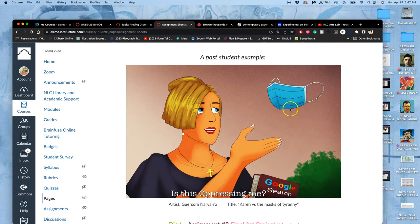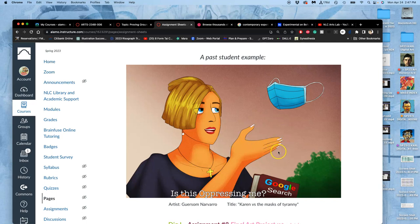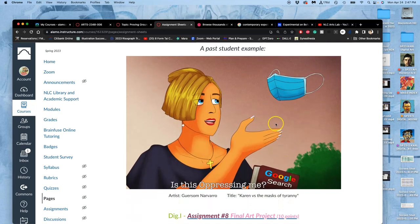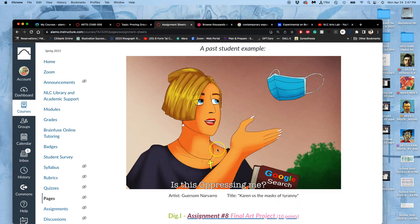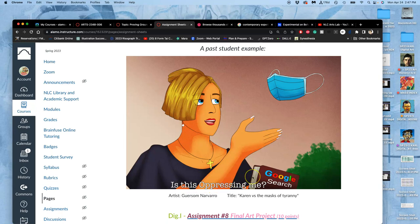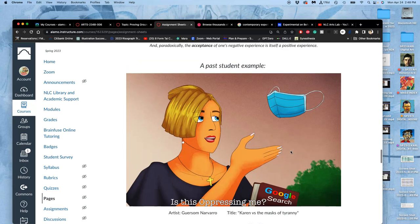This is a past student example that had a very different theme, but I could see how it could fit with this theme. This is Gersom's work called Karen versus the Masks of Tyranny. You have this character he calls Karen versus this mask of tyranny, this floating face mask. There's a Google search book in her arm, and it's designed to look like an internet meme with this little subheading built into the image. It's kind of whimsical, digitally colored, looks like an animation cell with texture and hand-painted trees.